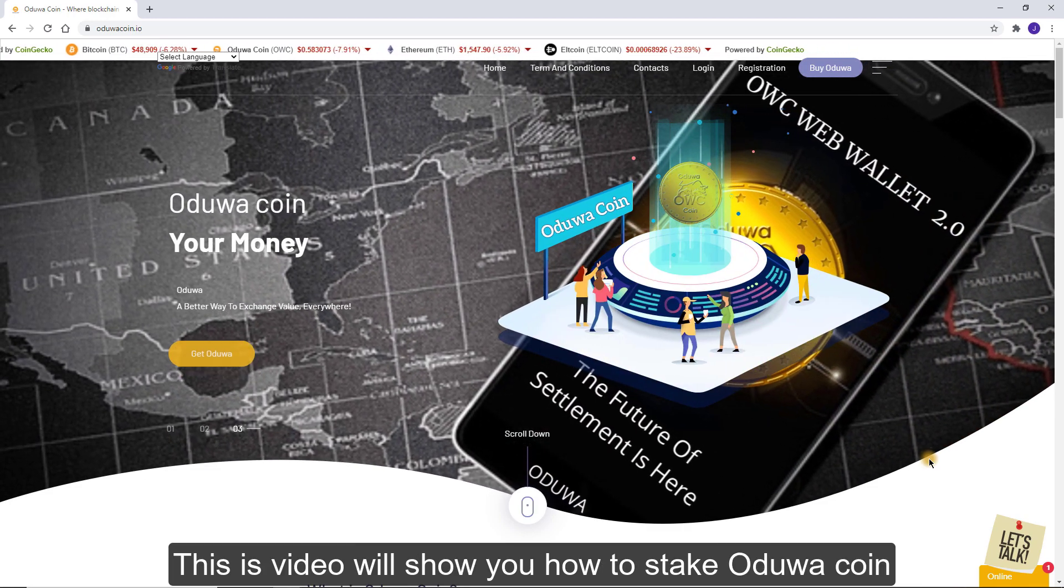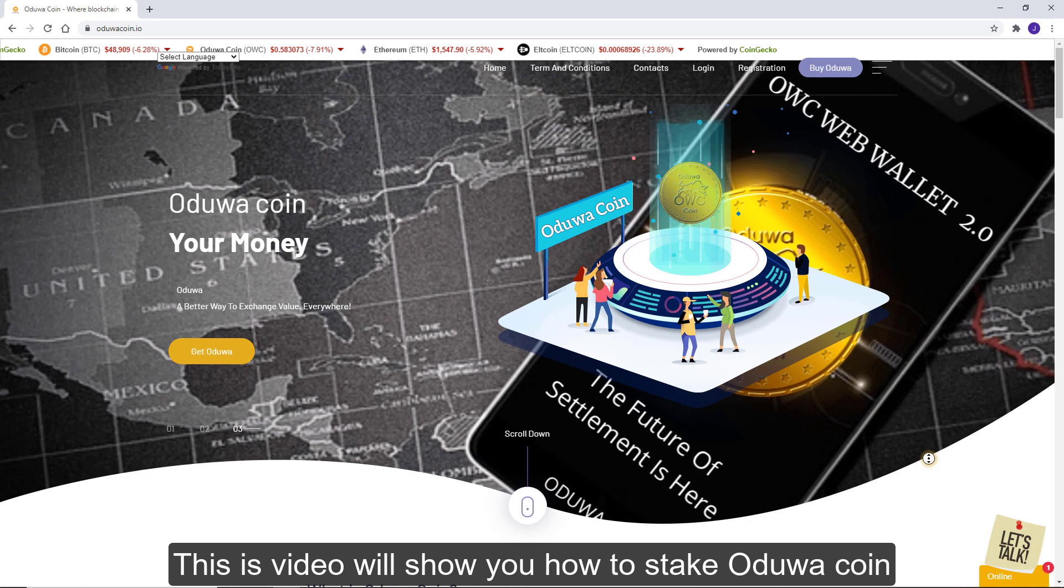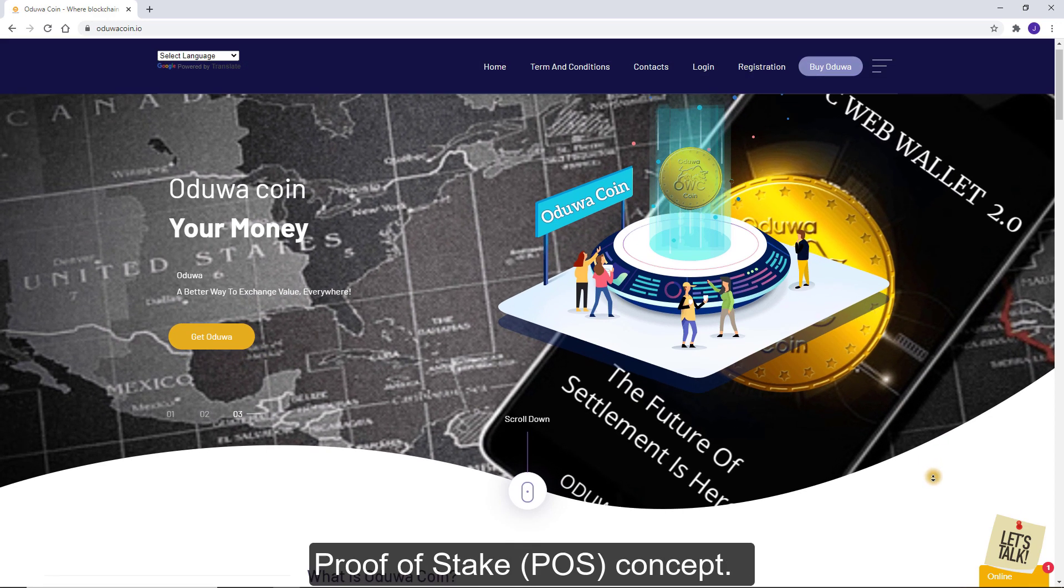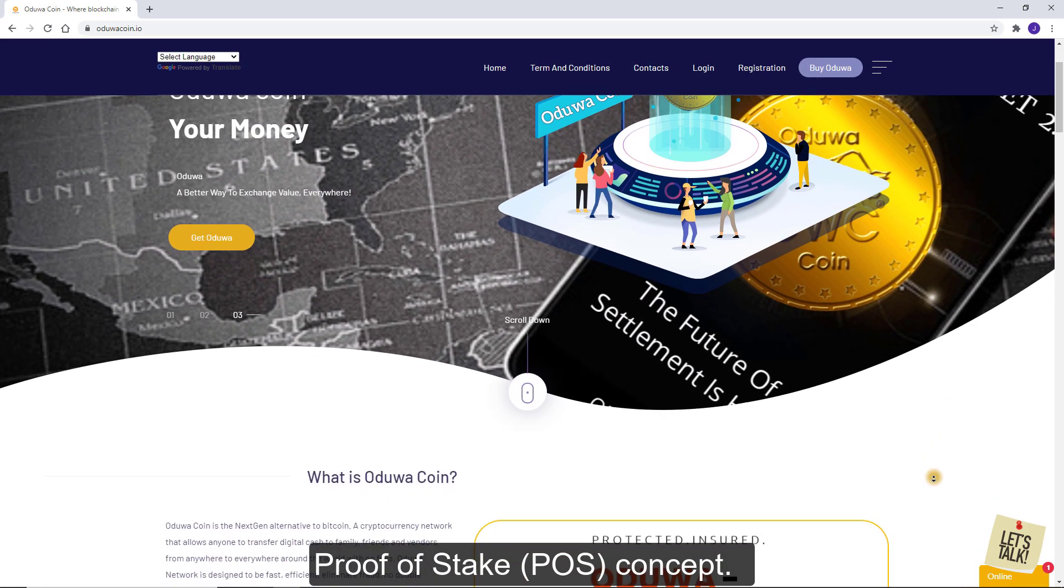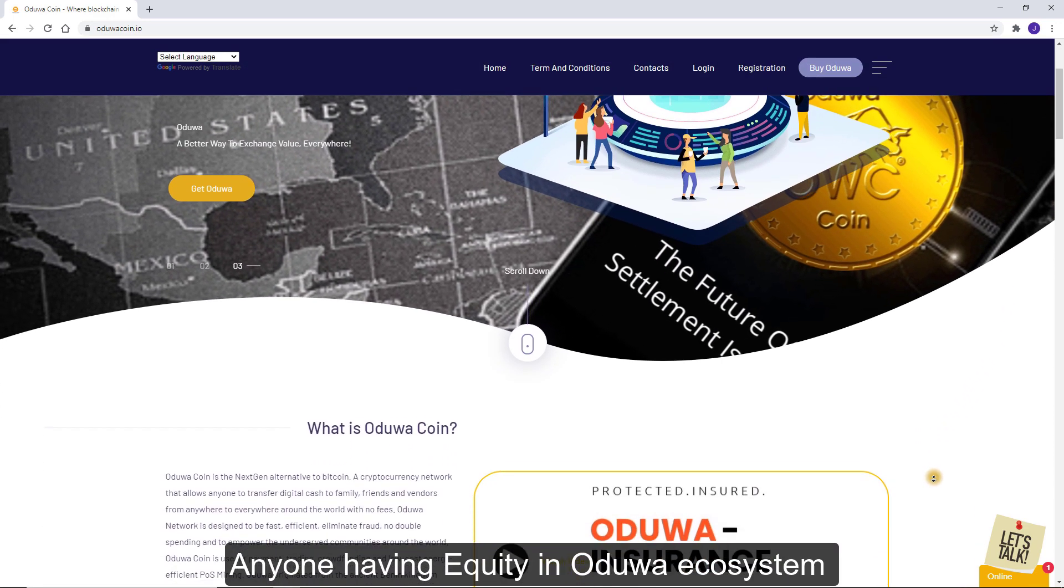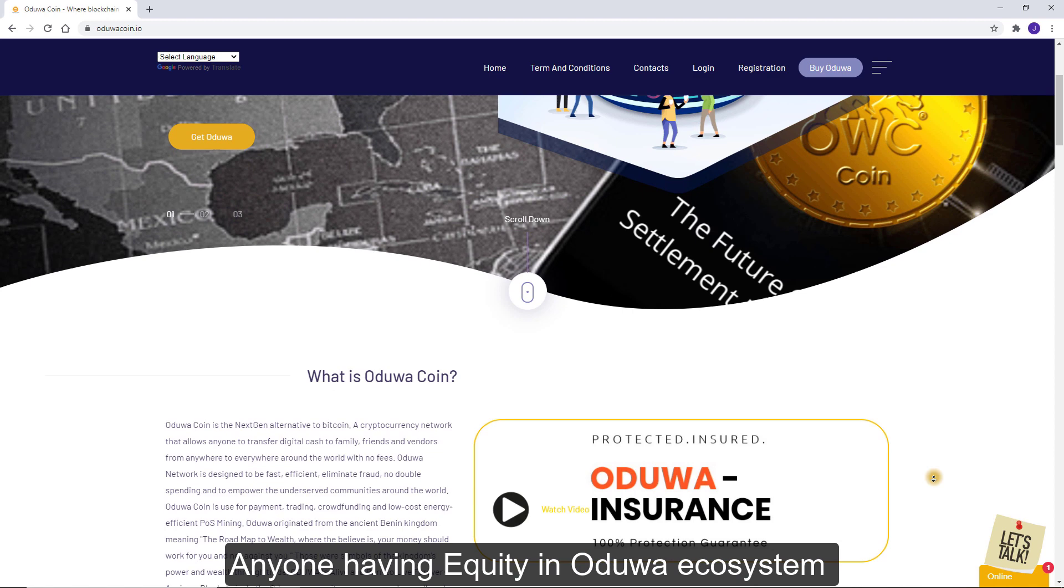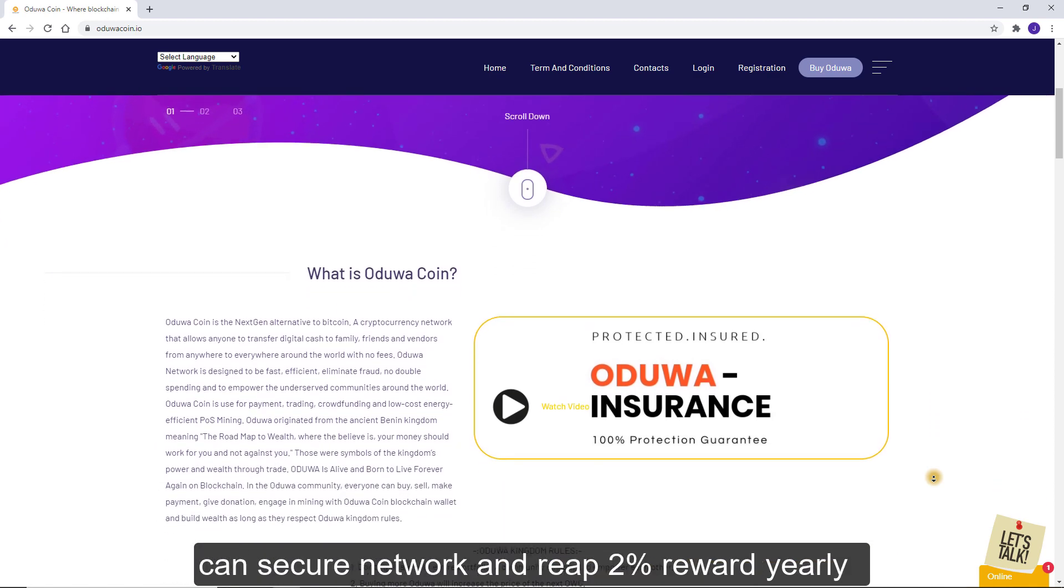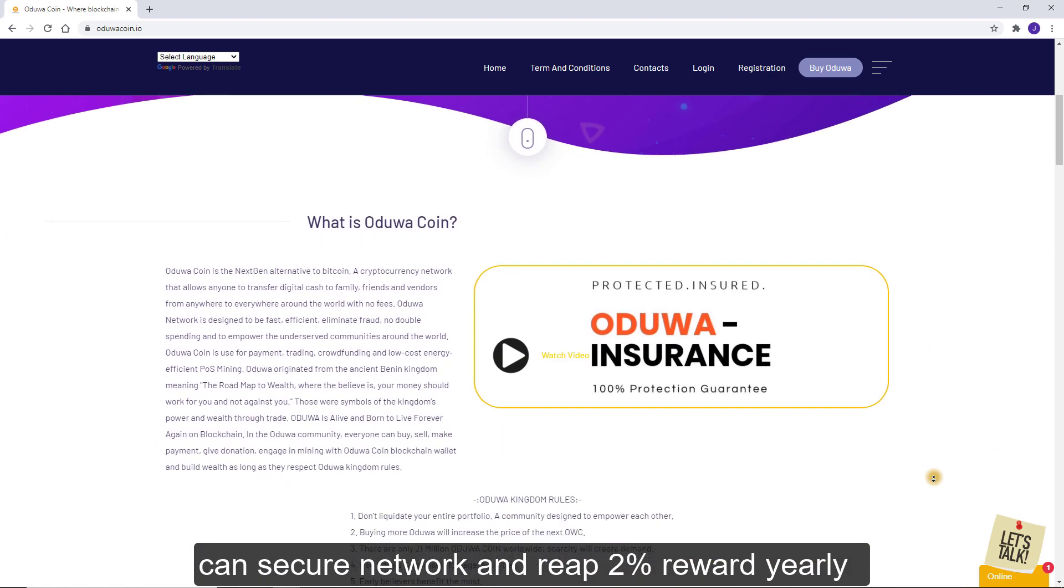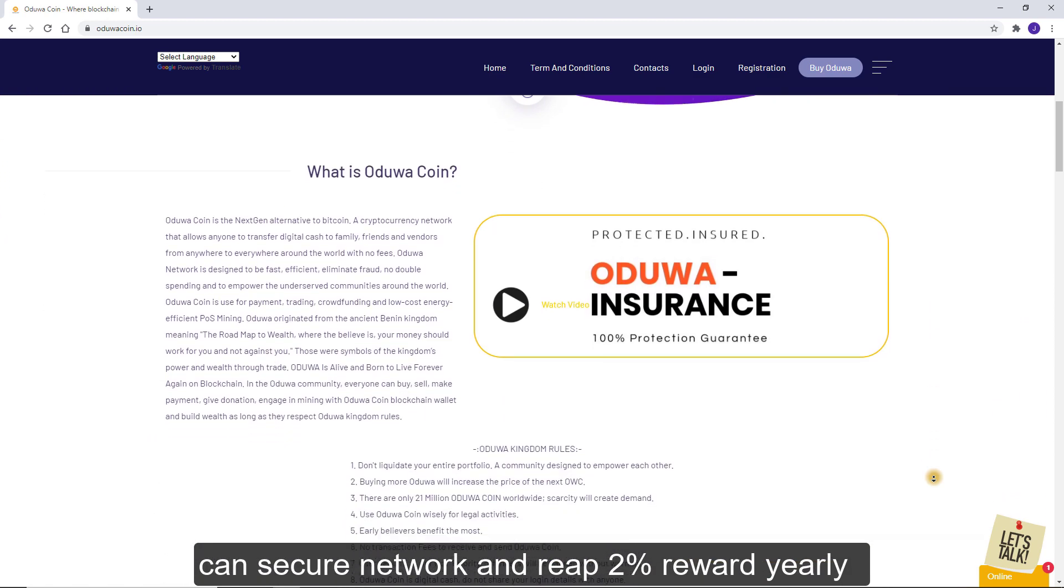This video will show you how to stake Oduwa Coin Proof of Stake or POS concept. Anyone having equity in Oduwa ecosystem can secure network and reap 2% reward yearly.